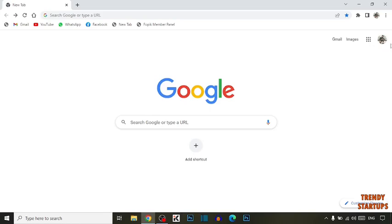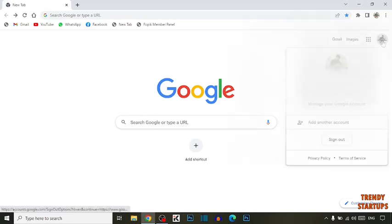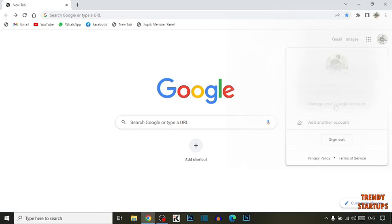Here you can see the option of Google account. Click on Google account, and then you can see the option to manage your Google account. Click on it.